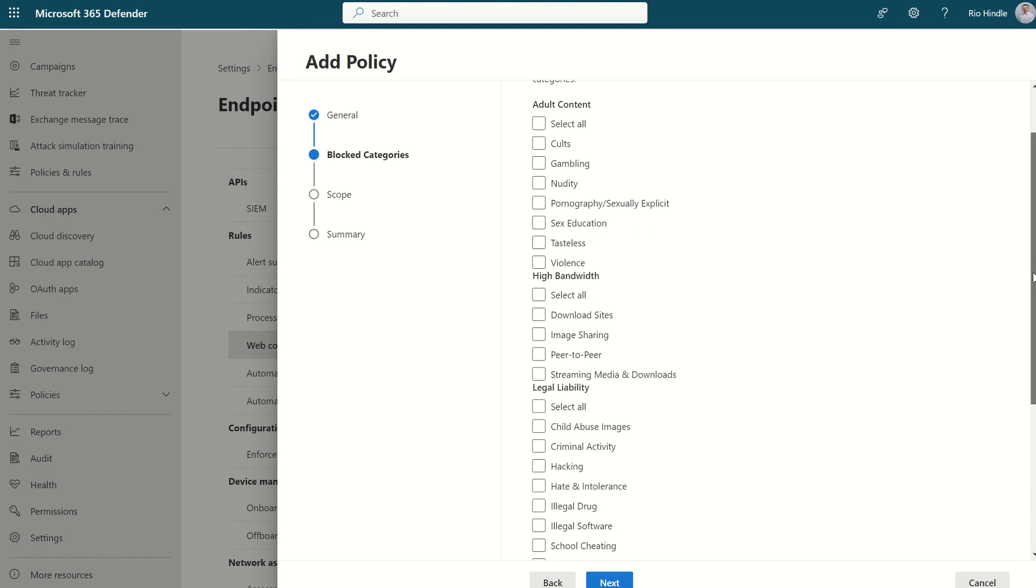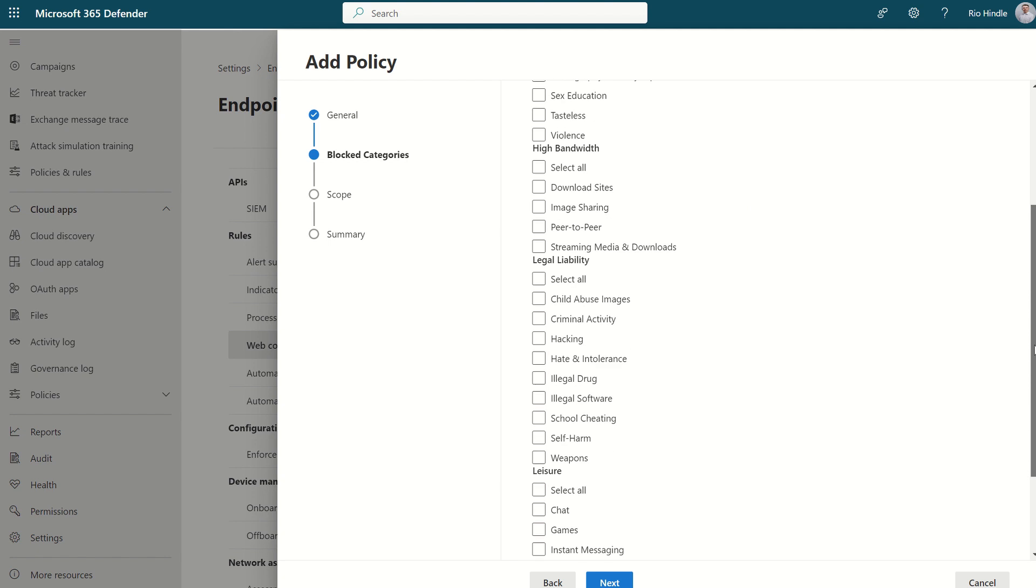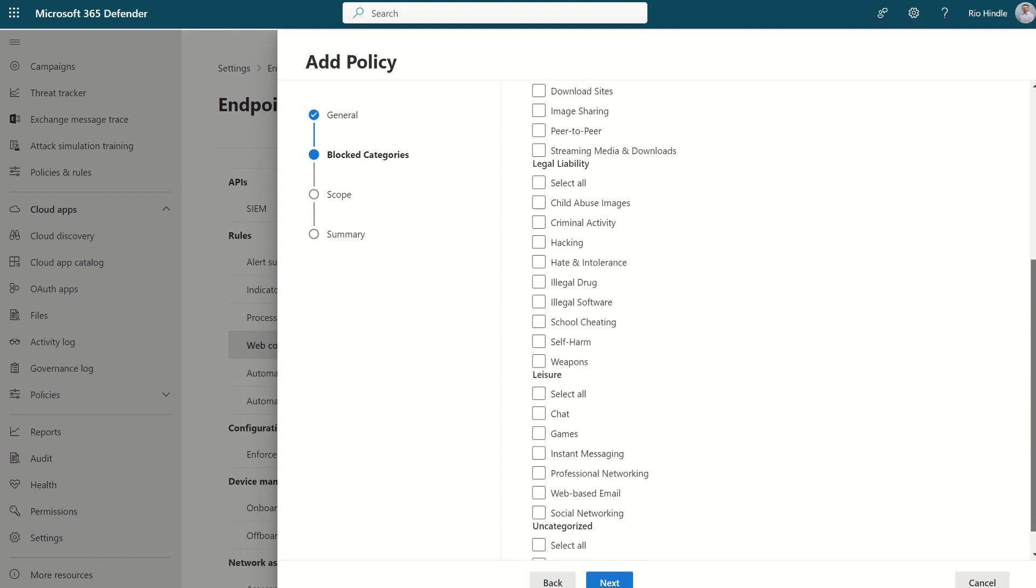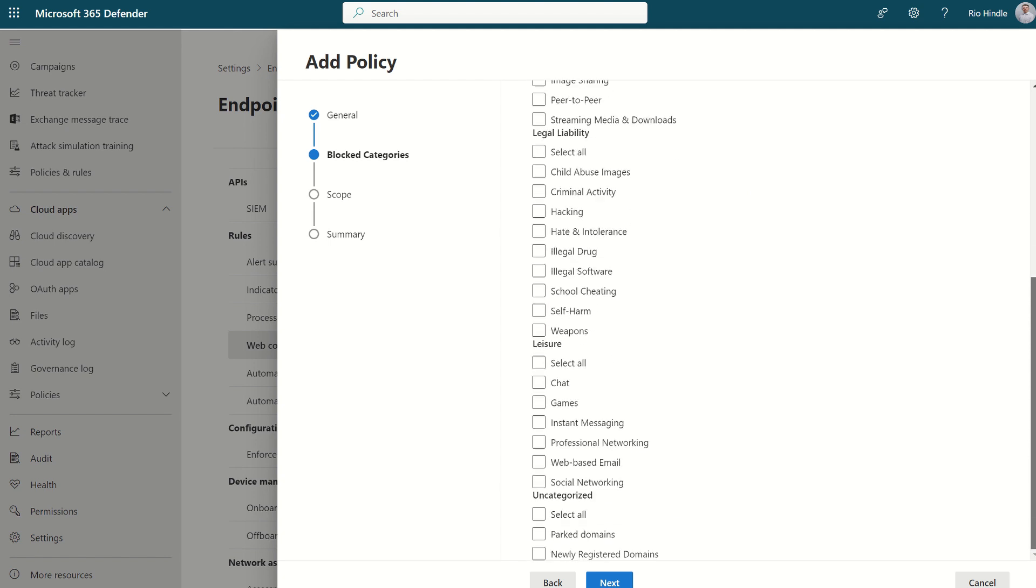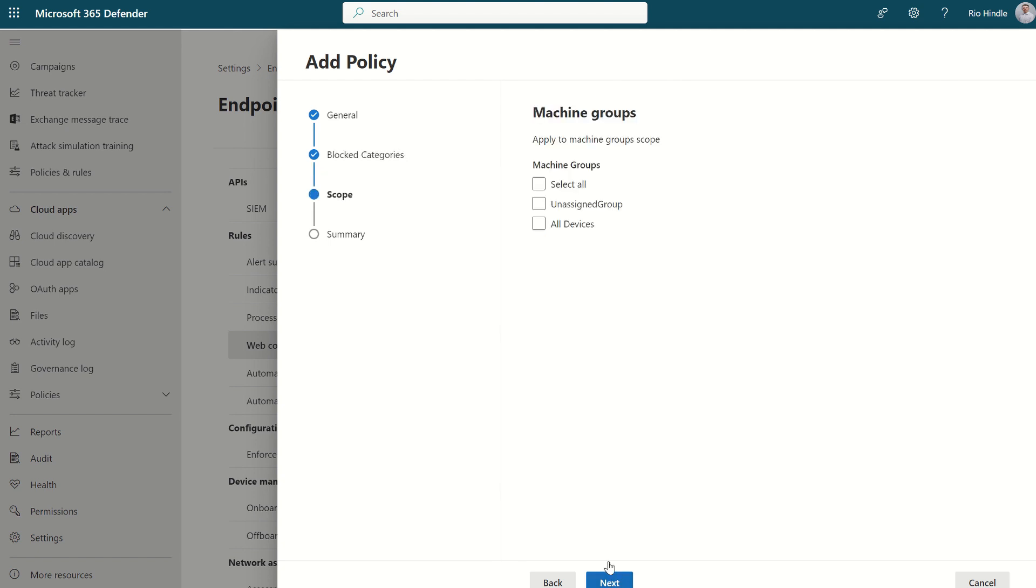Adult Content, High Bandwidth, Legal Liability, Leisure, and Uncategorized. Select E4 1. You then select Next, and then you can scope this to either all devices, a device group, which you can create within the org settings, as well as selecting All for all users.